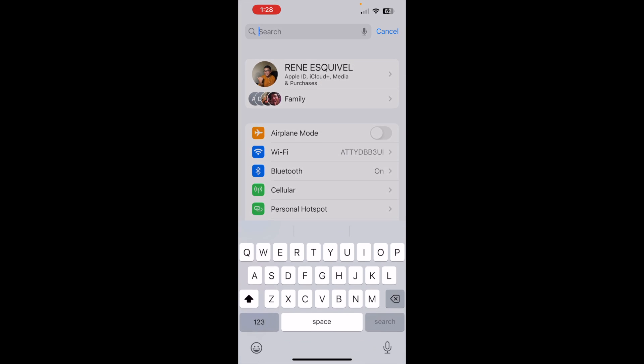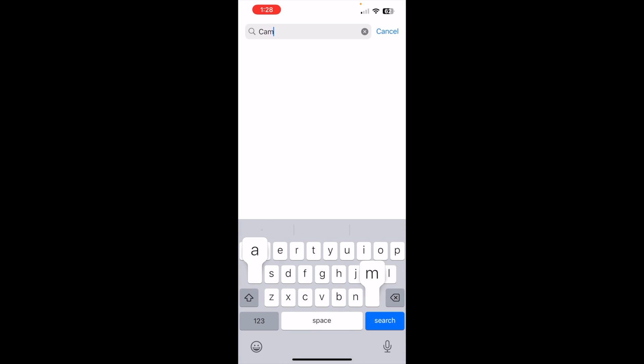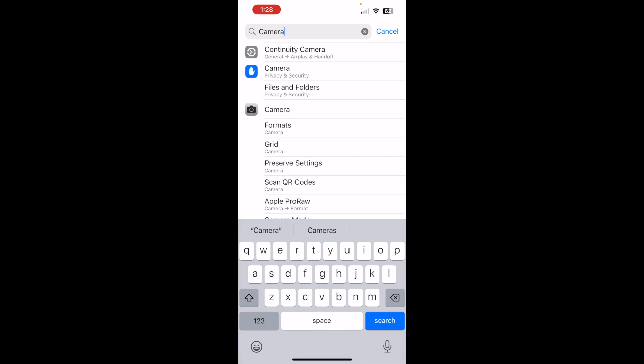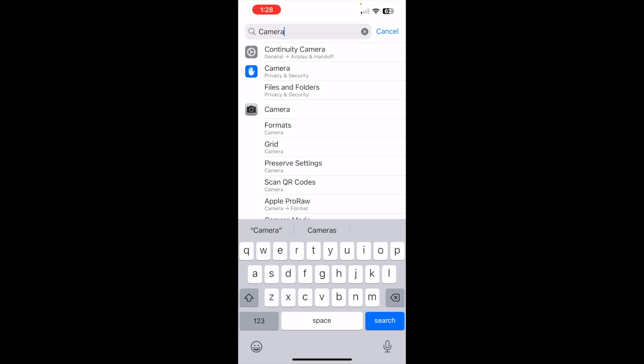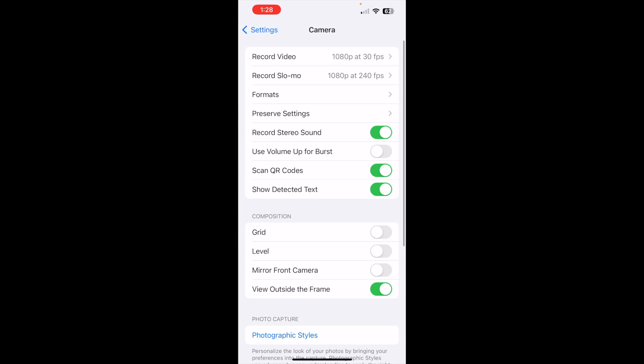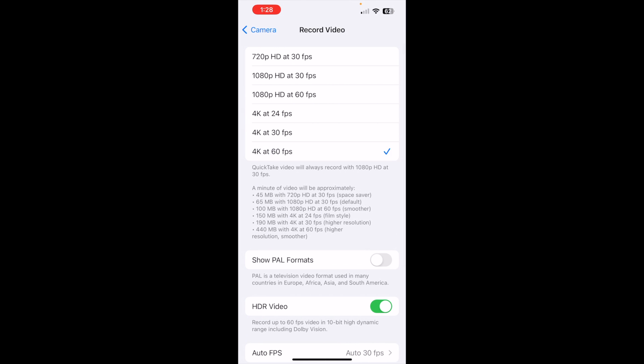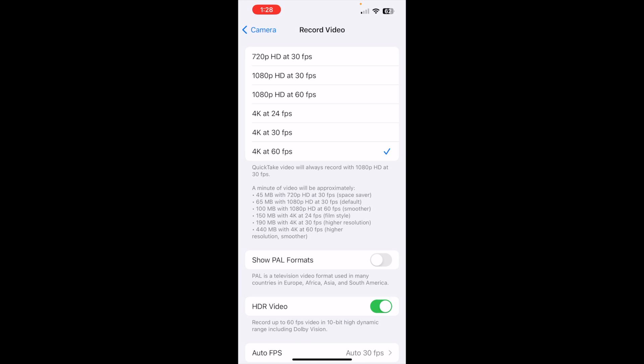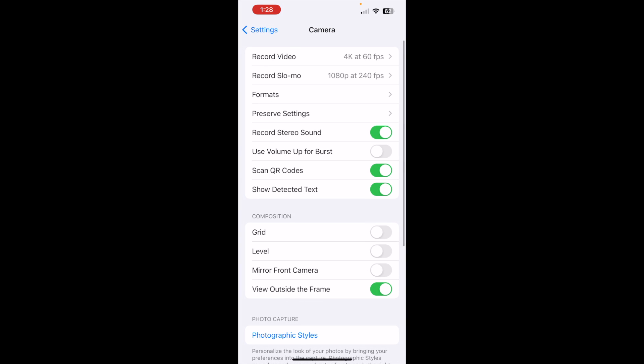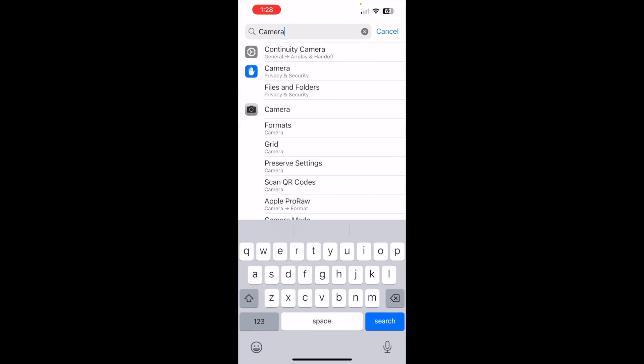I didn't realize all I need to do is come into settings, go to camera, and select the camera icon here, and record video, and set it to 4K at 60 frames per second. That's all it takes.